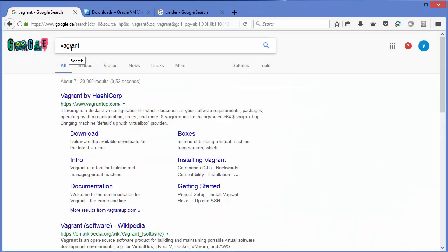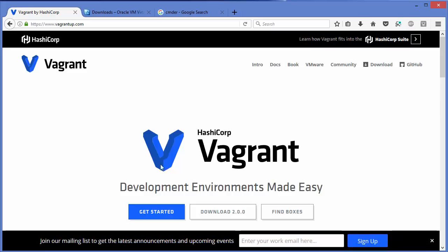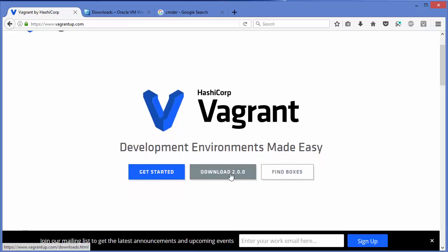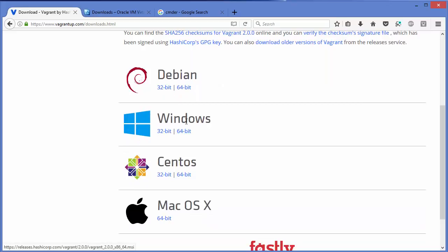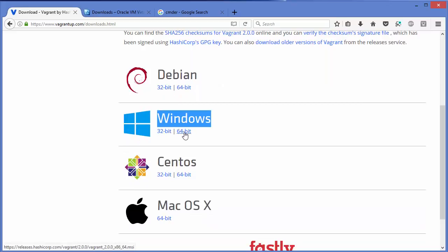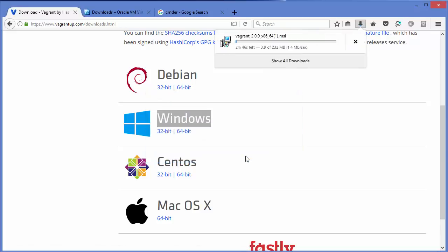The second thing is to download the Vagrant MSI file. Search for Vagrant and the first link will be from vagrantup.com. Click on that website and you'll reach the Vagrant homepage. Click the Downloads button — version 2.0.0, which is the latest at the time of making this video. Select the Windows option, then the 64-bit option, and save the MSI file.